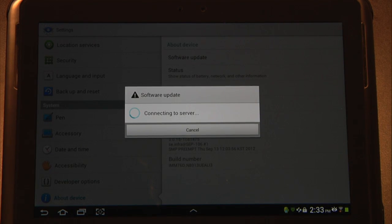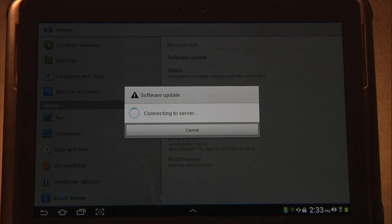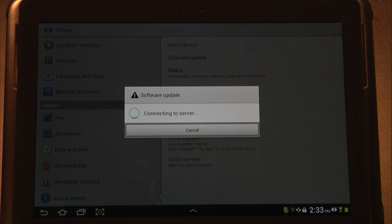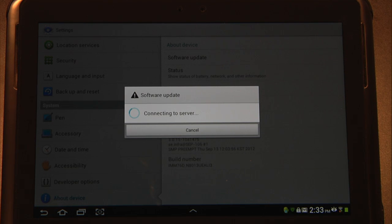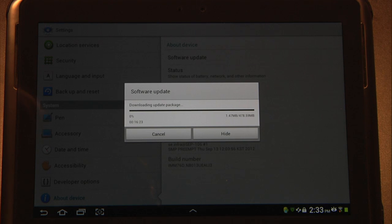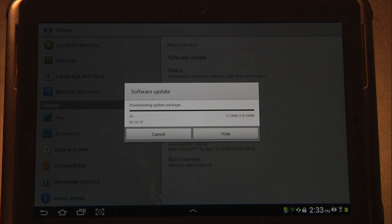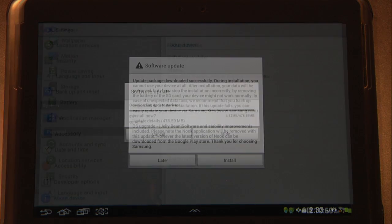First thing it's going to need to do is download the new software update. This could take a while depending upon your connection. As you notice, this is downloading here. It is almost half a gig and so we're just going to go ahead and fast forward our tutorial to show you what it looks like.